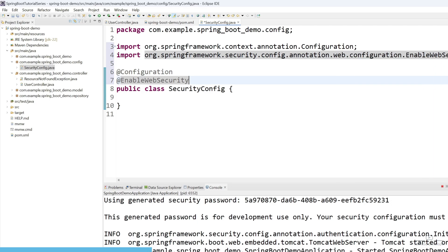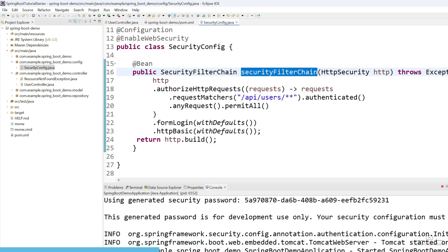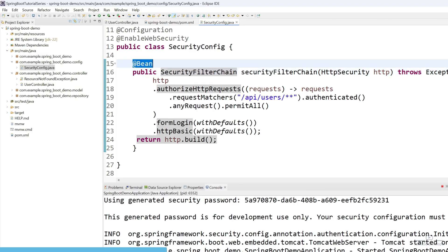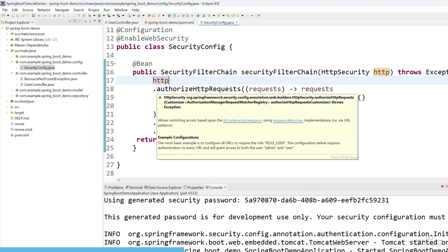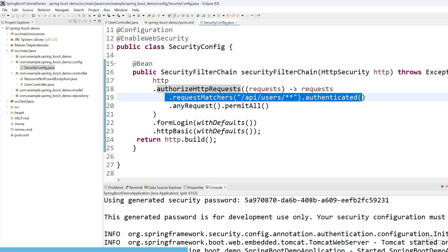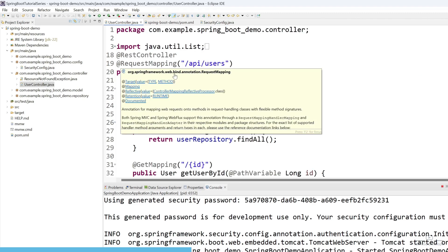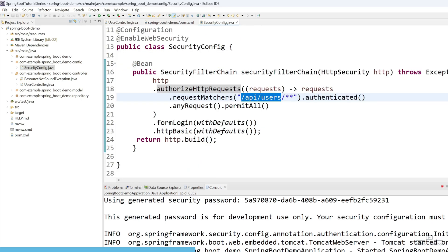Now we need to create a bean for the security filter chain. I have created a function named 'securityFilterChain' with return type SecurityFilterChain, annotated with @Bean. This defines the security configuration for HTTP requests. We pass HttpSecurity to the function and call authorizeHttpRequests to configure request authorization. Inside that, we use requestMatchers for '/api/users' — any request to this endpoint must be authenticated, meaning it cannot pass without credentials.